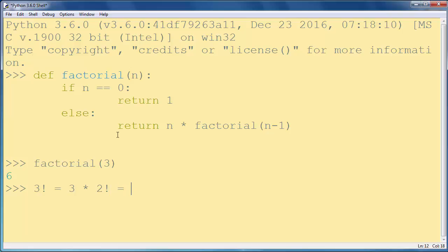...it will return 3 times 2 times factorial of number 1.